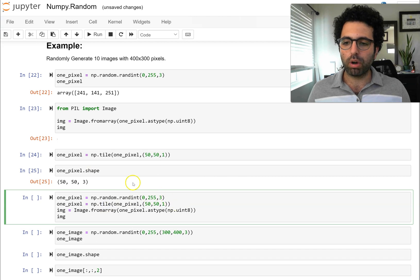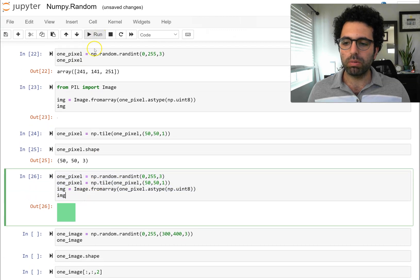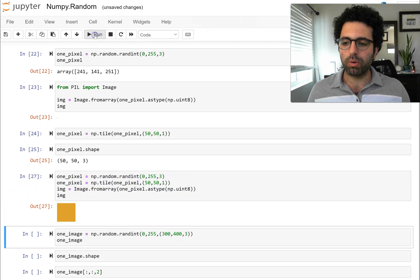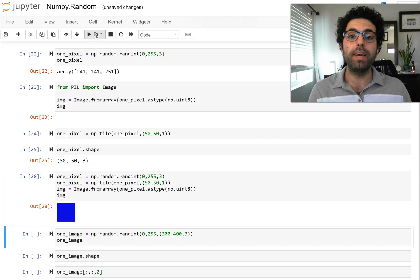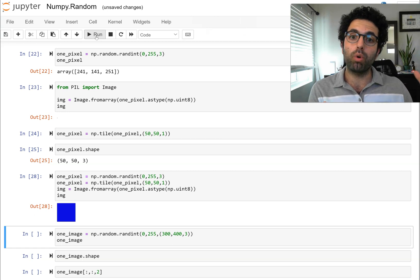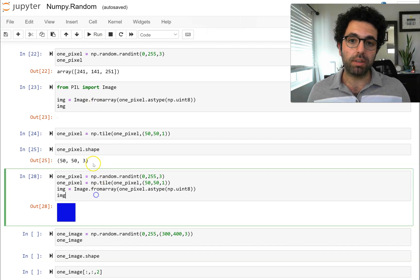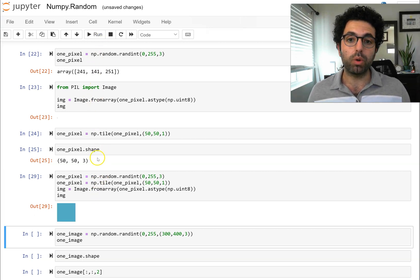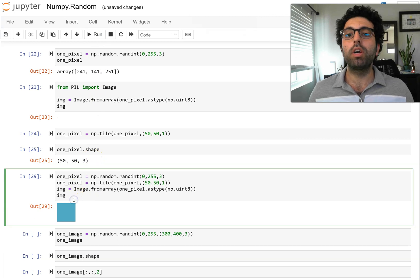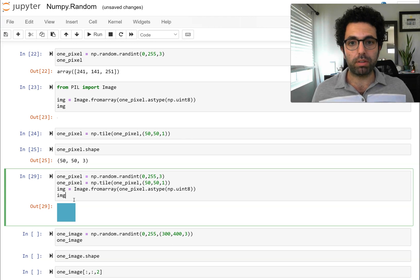Now we can put this all together. Every time we run this, it's going to give us a new color. We create these colors completely randomly — the combination of three random numbers from zero to 255, each representing redness, greenness, and blueness, will create a new color for us. This is how we would be able to use NumPy random to create one pixel.